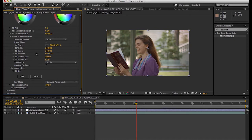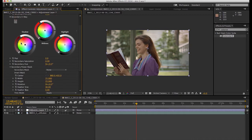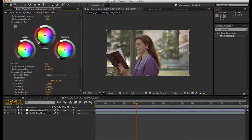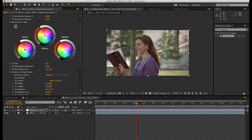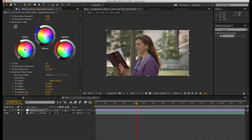What we've essentially done is told this secondary correction node here to only affect what we've just selected with the key. So right now, if we change anything, you can see it only affects her skin or the areas that we've keyed. It can be very helpful for changing someone's skin tone or decreasing the saturation of a really, really bright object. But we want the opposite of this. We don't want to affect the skin tone, we want to affect everything but the skin tone.